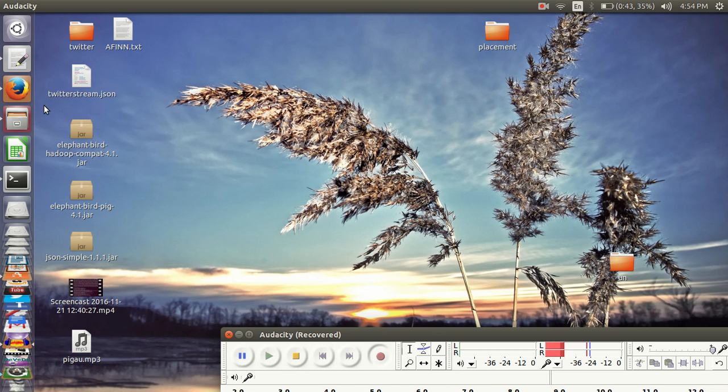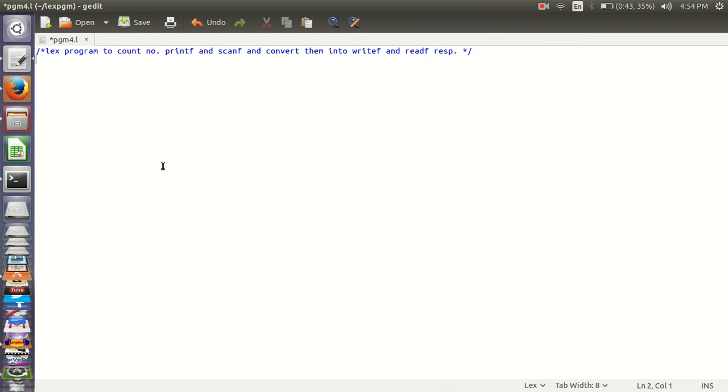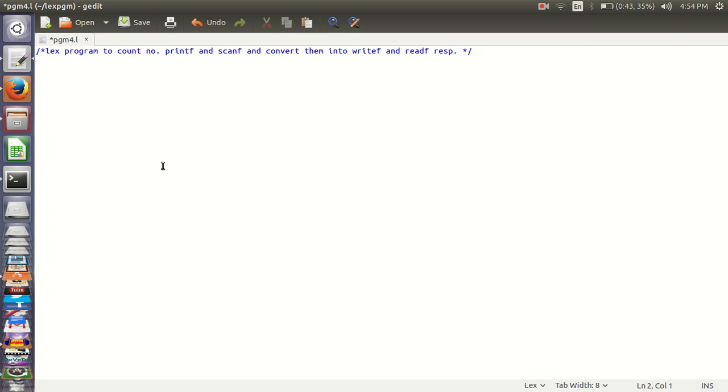The code is as follows. To count a number of printf and scanf we are initializing two variables P and S.